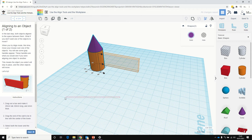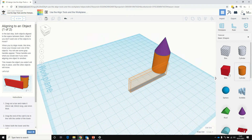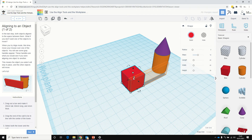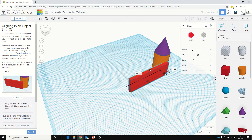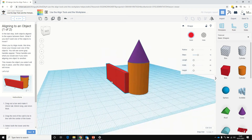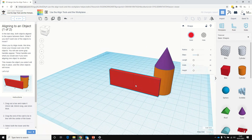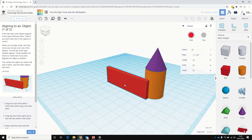Now it's asking us to add a box. We're going to rotate that round and get the box in this corner here. Drag that to the right size — 60 by 20 by 4 millimeters thick.